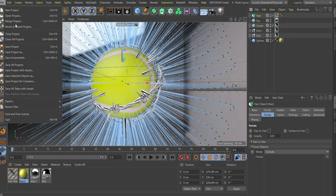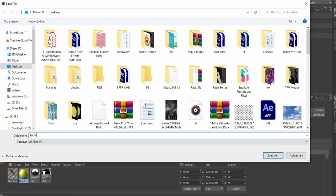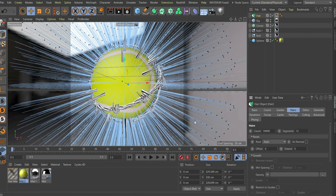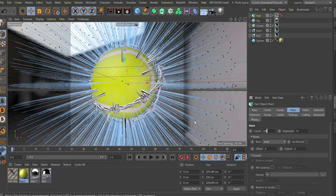Before we continue with the editing, I would advise you to save the file. Now go to the hair tag. In the menu hairs choose 200,000 for count and 12 for segments.